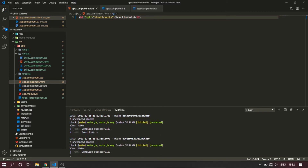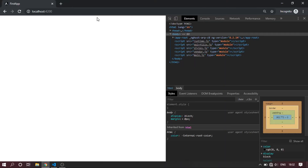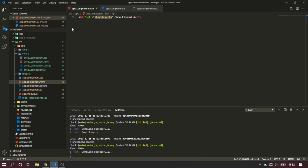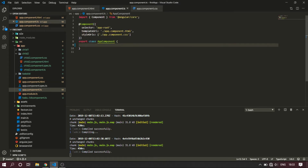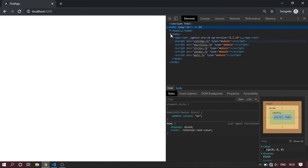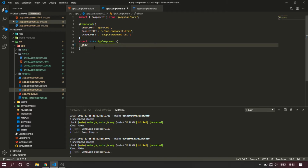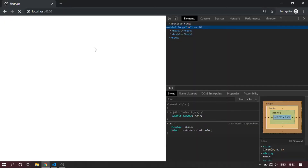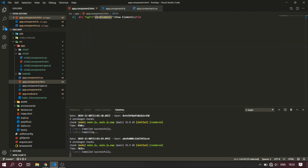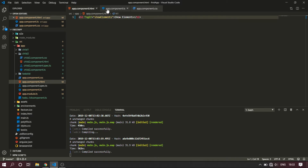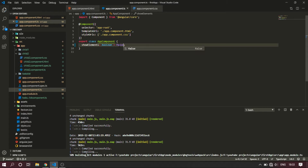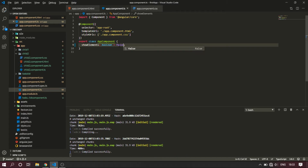We are going to show elements by creating a variable. If the condition is true, show elements will display. We can change the condition so the element becomes empty - the body tag is empty. We will create a boolean variable with a default value of true. Because the showElements variable is true, the condition is true, so the element is rendered. If the value changes, the element is removed.